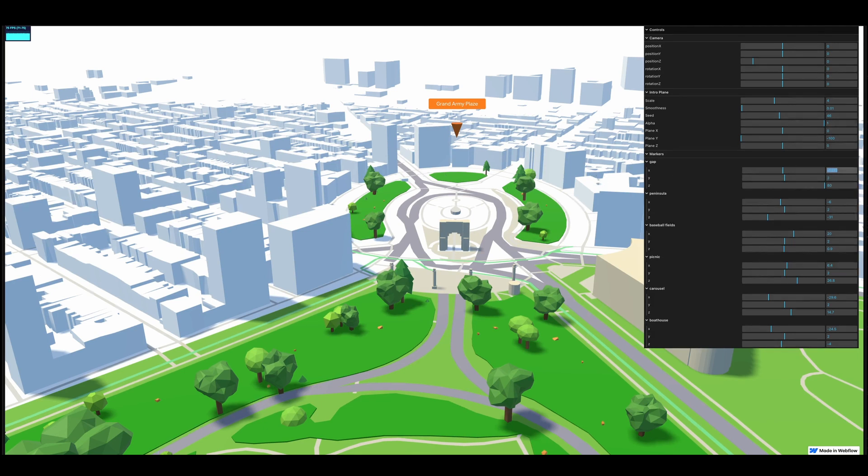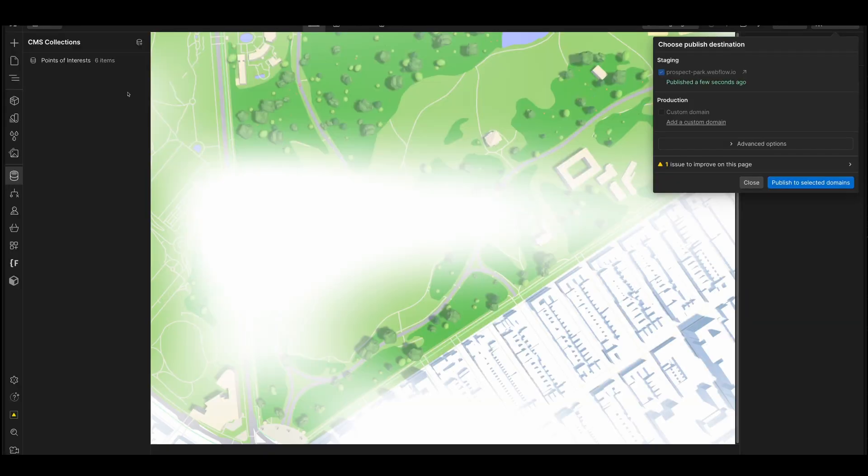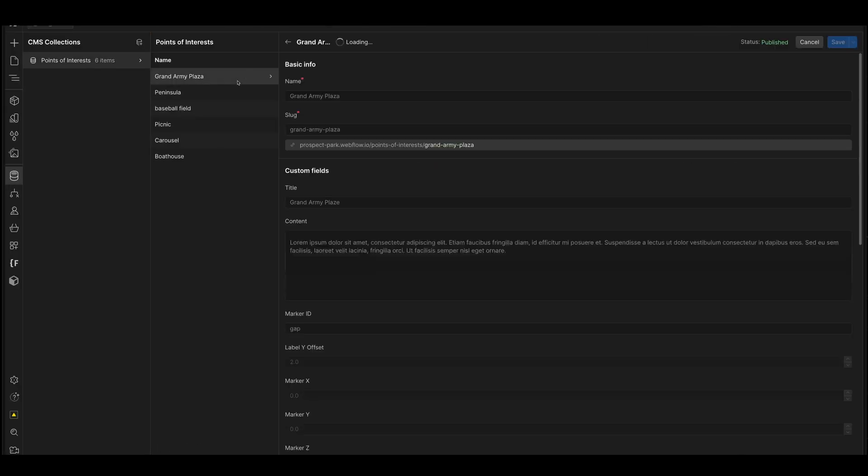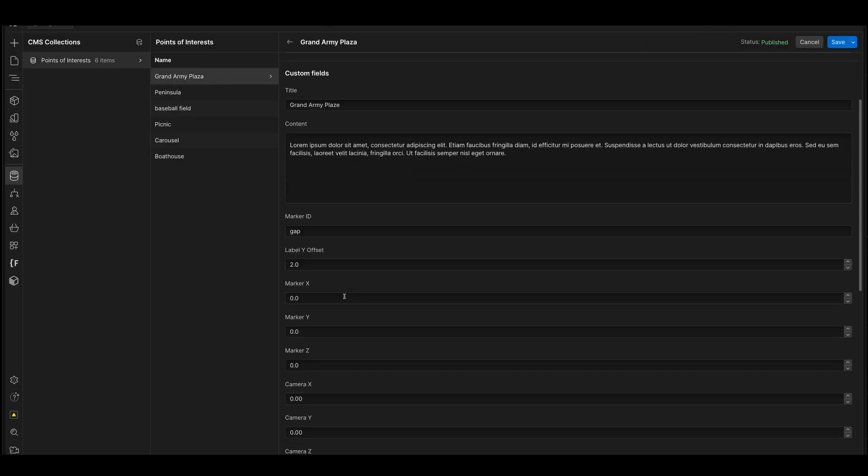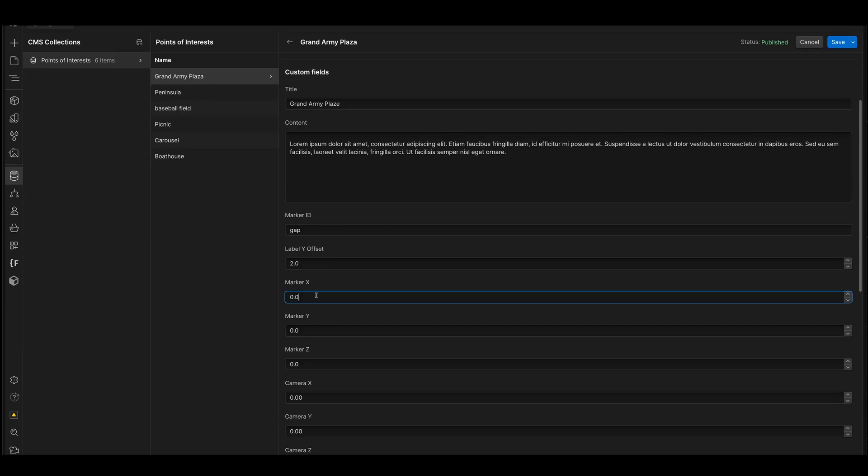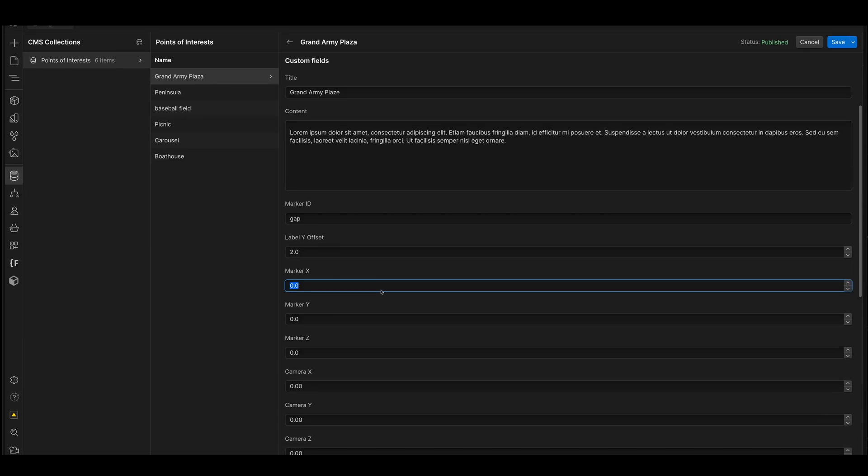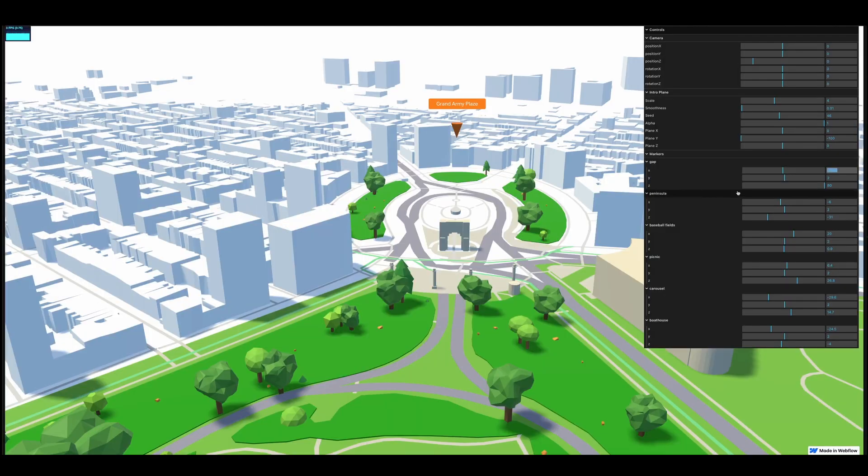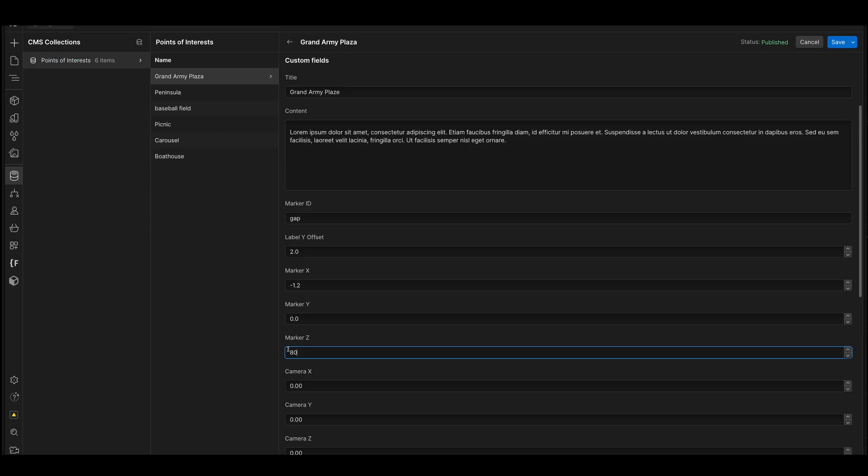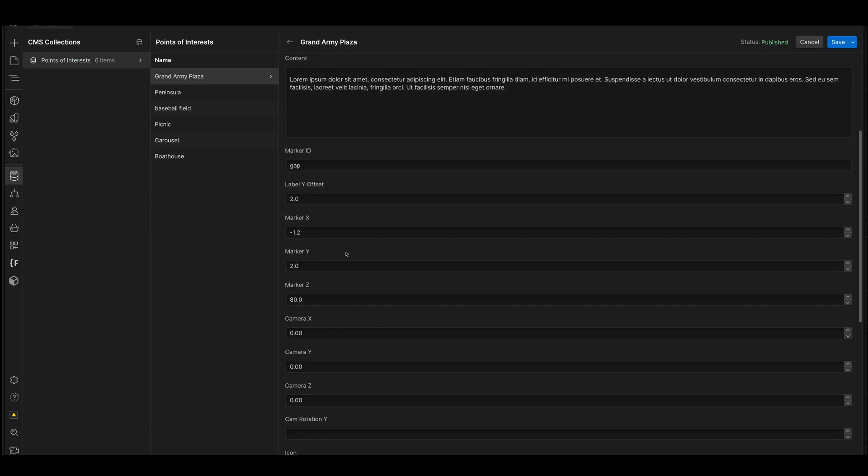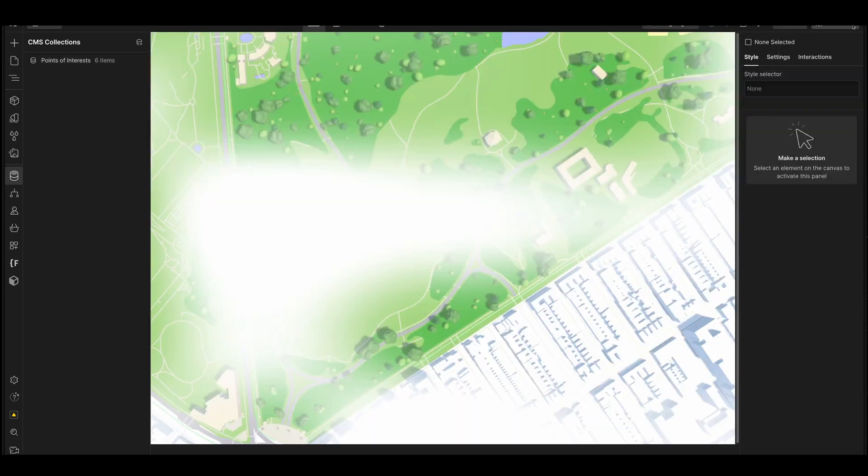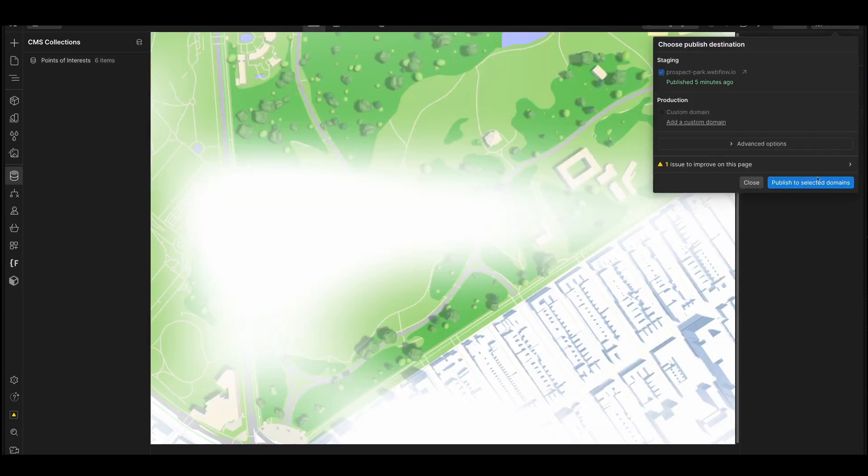So I'm just going to copy this value. This is the X, Y, and Z. I'm going to copy the X first, head back into Webflow, open up Grand Army Plaza here, and the marker X, I'm going to put minus 1.2. And for the Z, I'm going to grab 80. And there we go. So the Y is two and just hit save. And let's go ahead and see what that looks like.